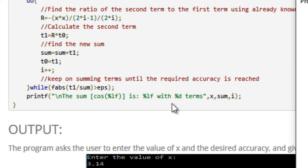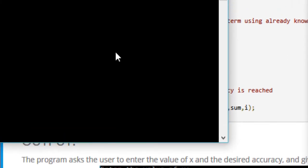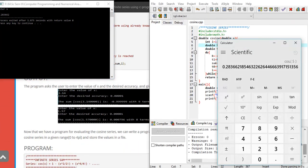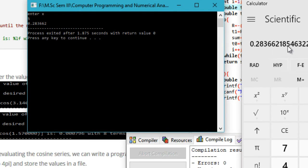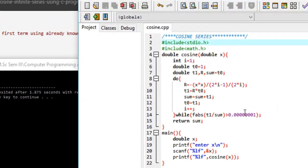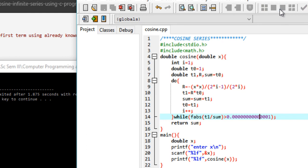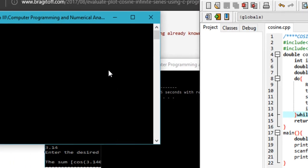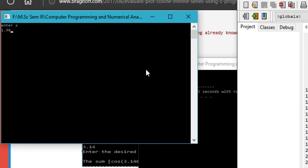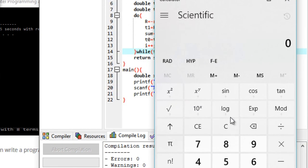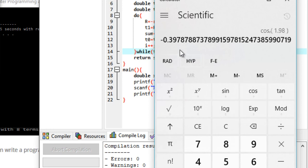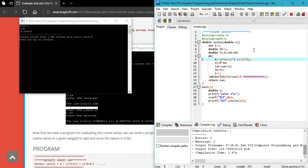With the calculator switched to radians mode, entering 5 gives cosine of 5 as 0.28366. The program also outputs 0.28366 — very accurate. You can increase the accuracy further by adding more zeros in the accuracy threshold. Testing with x equals 1.98, the program gives minus 0.397879, which matches the calculator exactly.